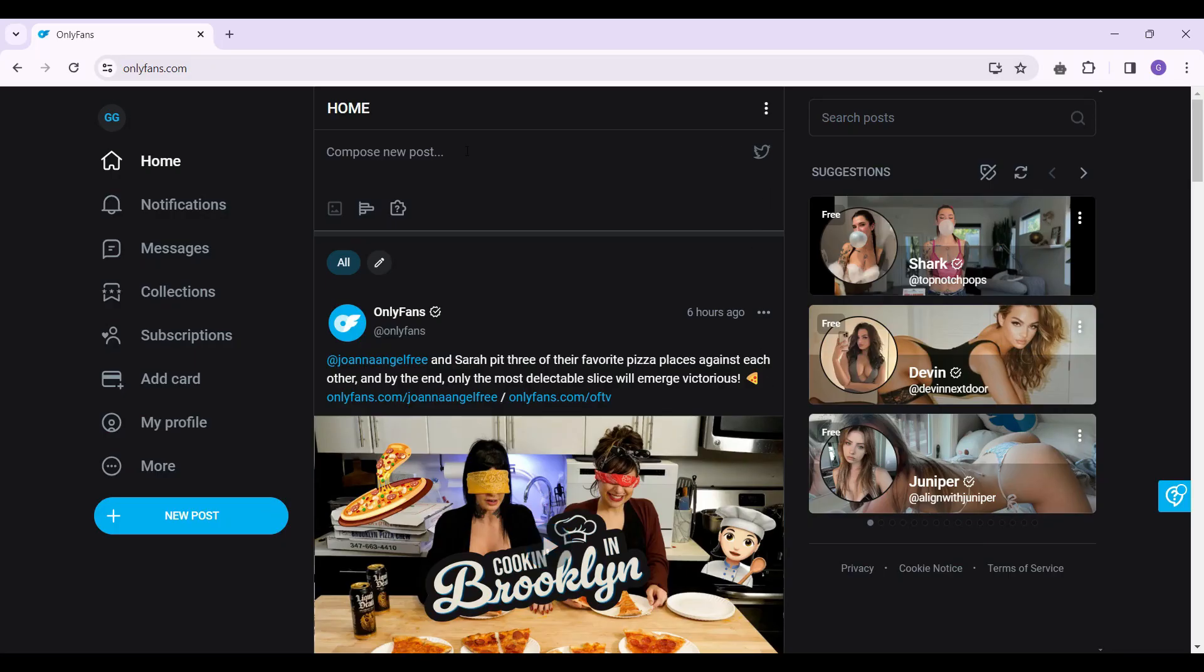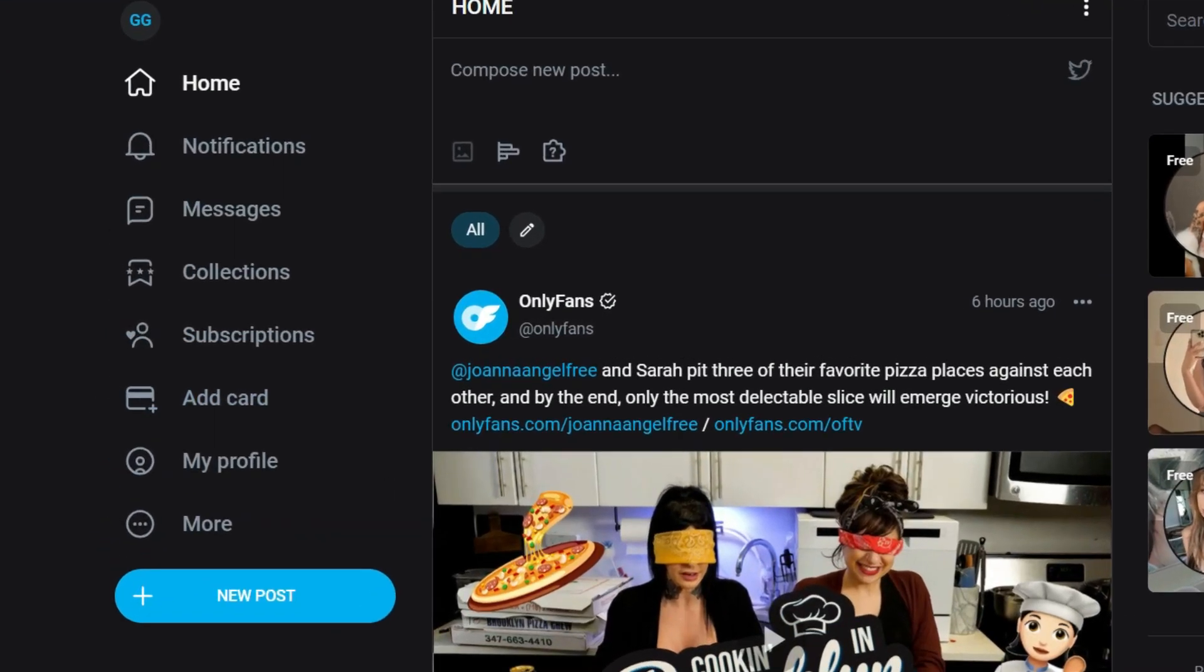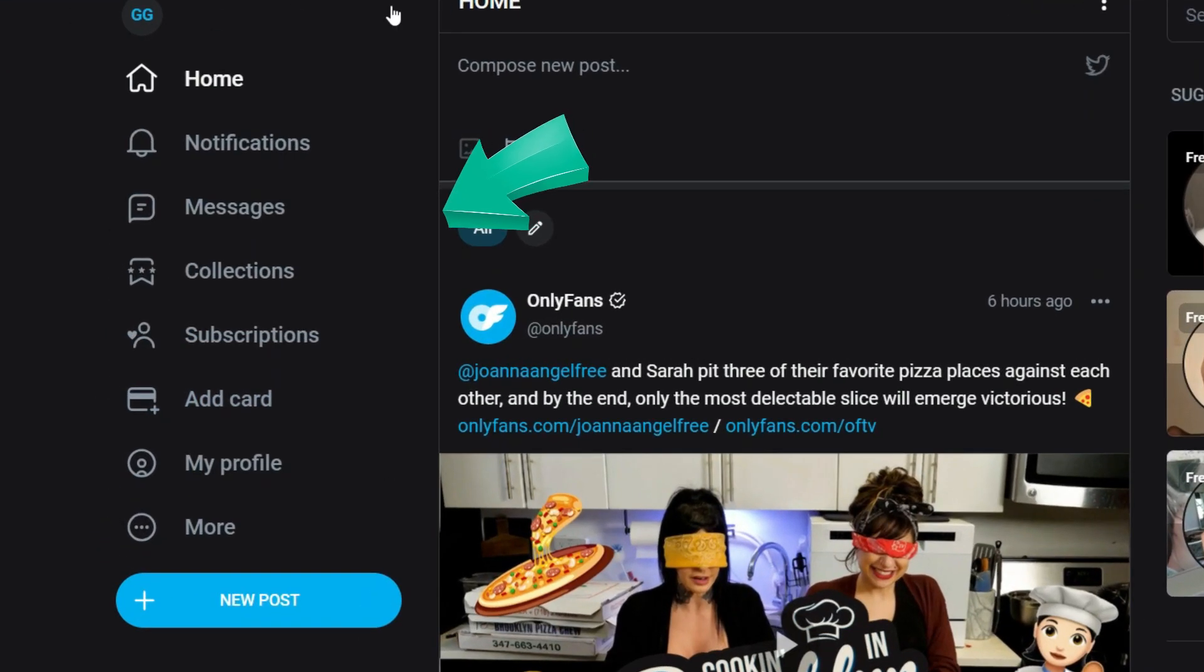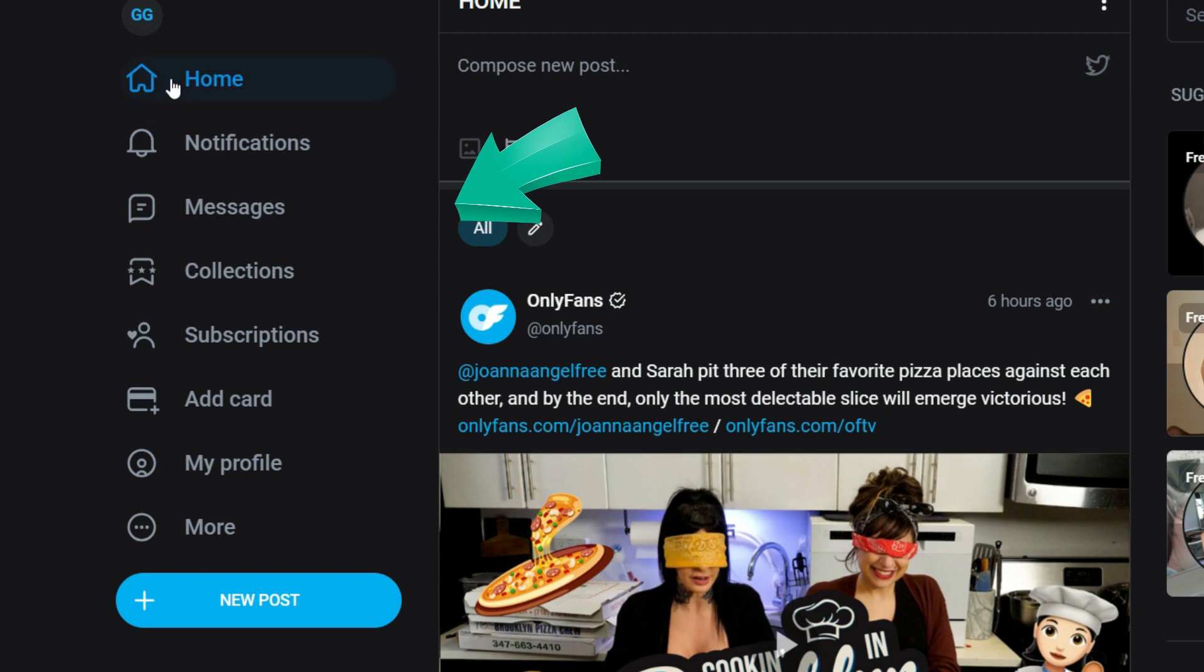Now this is the home page of OnlyFans. Now let's focus on the left side of the screen which has all these tabs. Right here if you scroll down from the top,